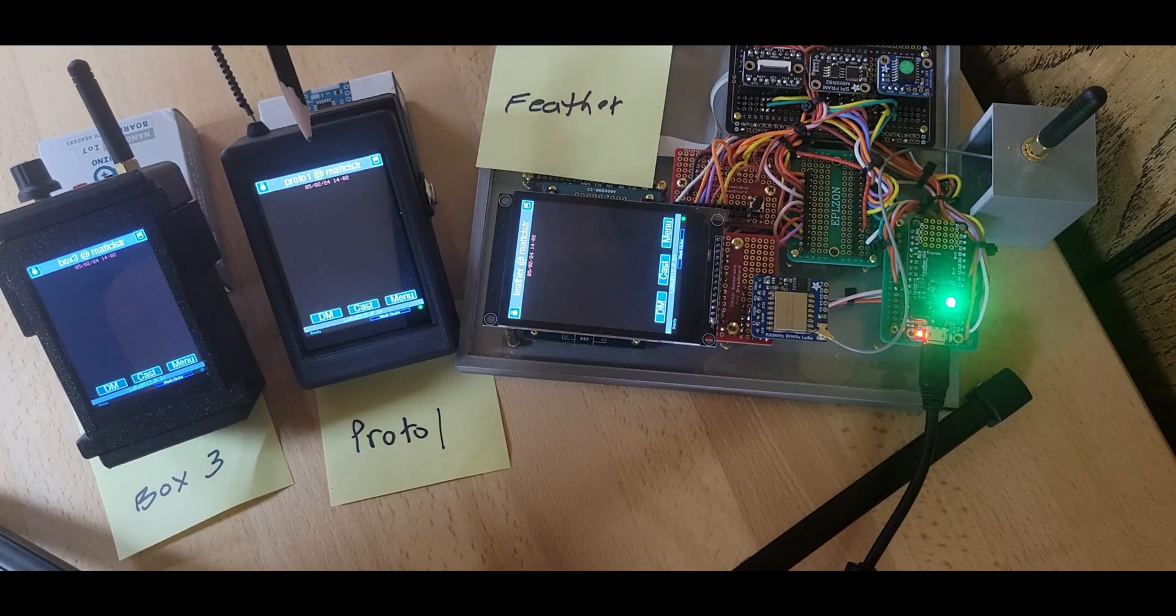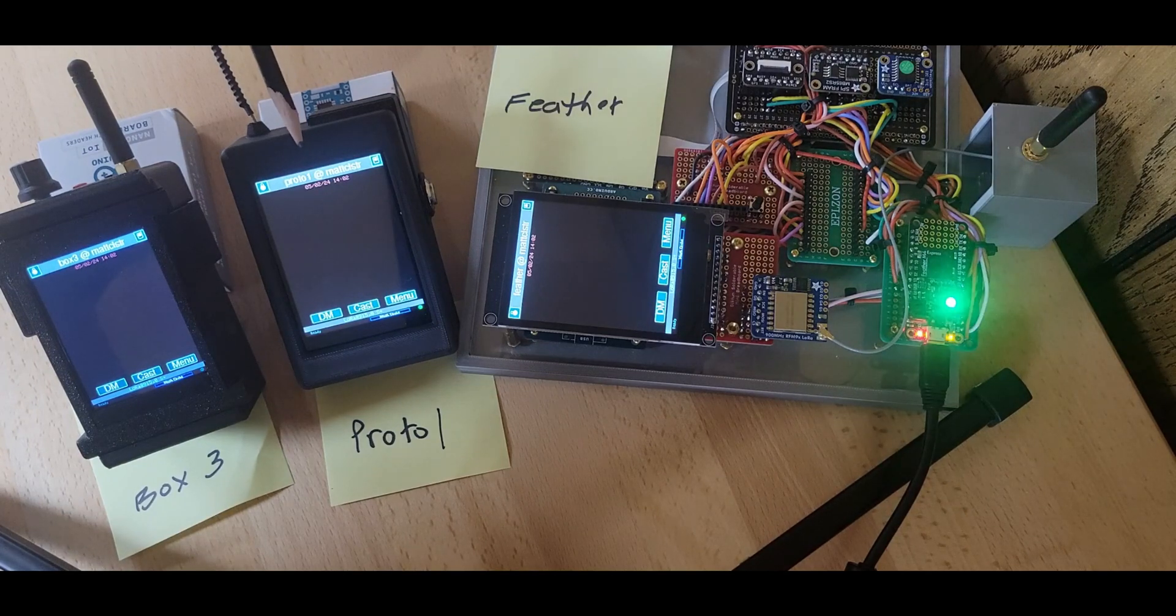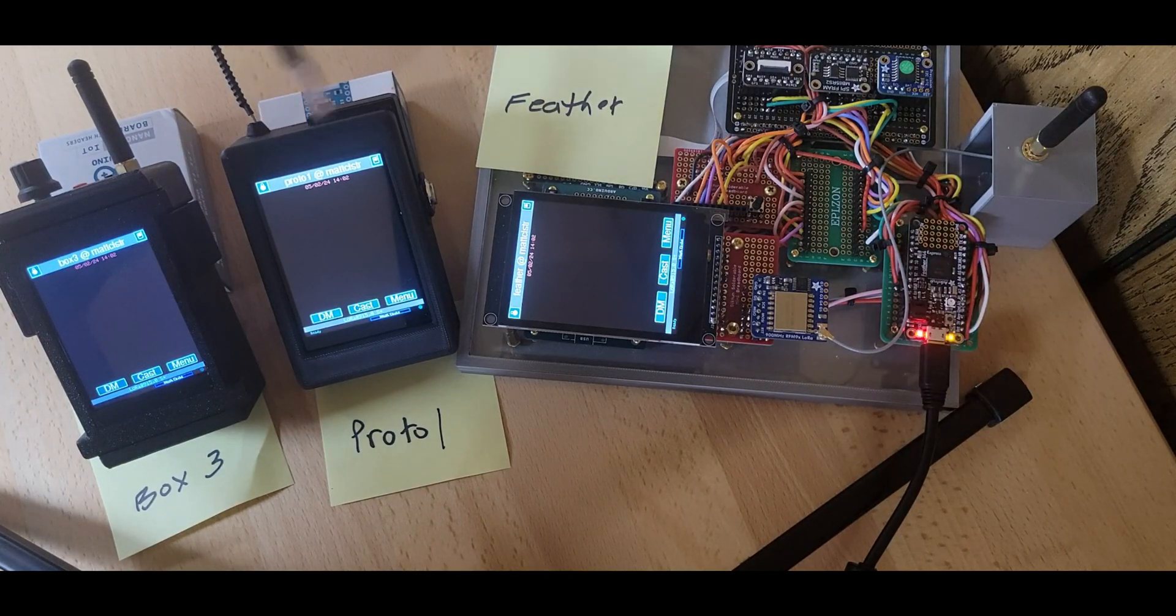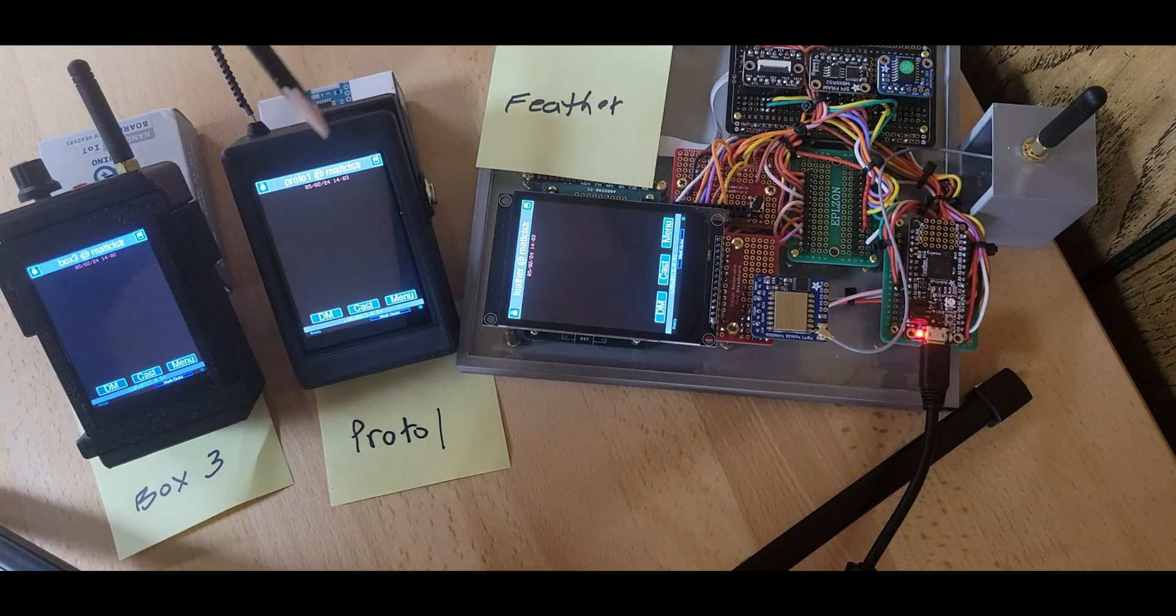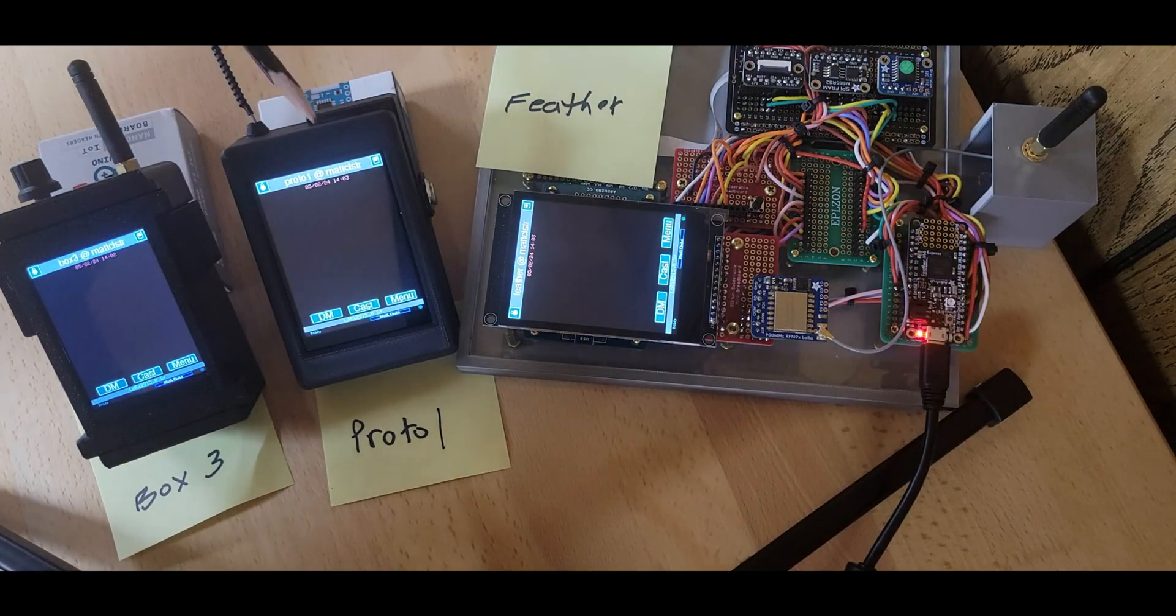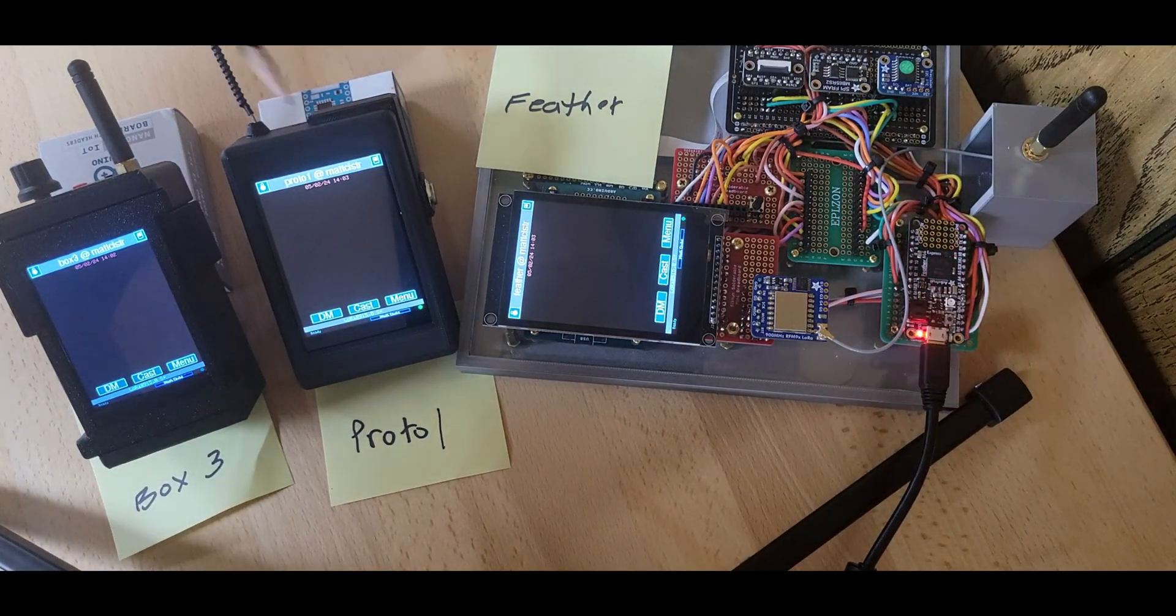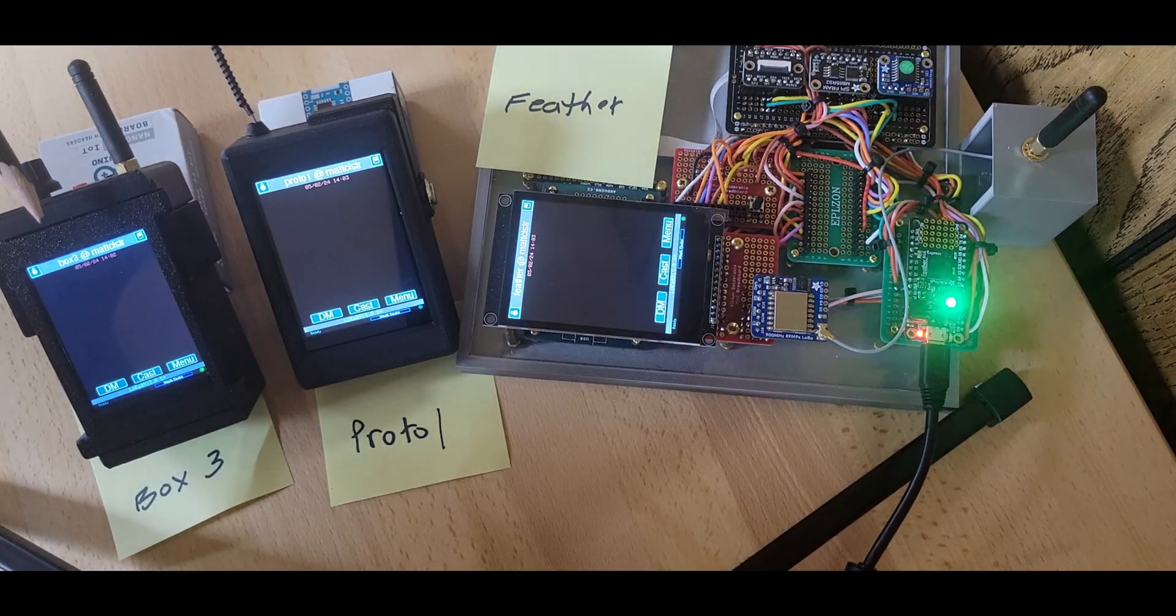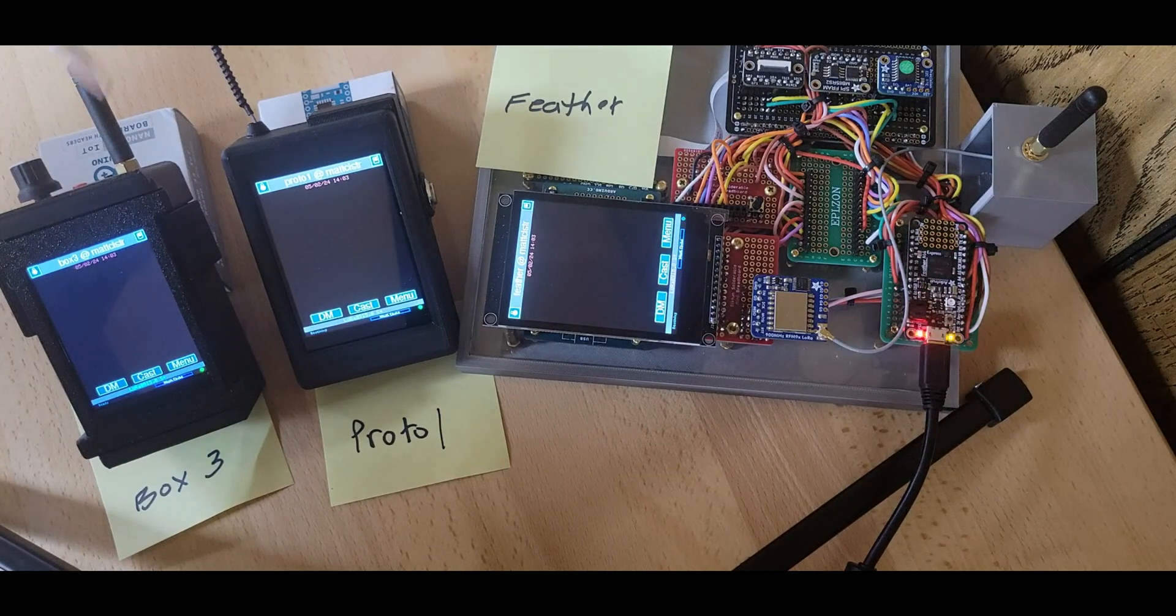This is the last prototype I put together and I've got a new one that will be coming out in another week or so. I'm just waiting on some hardware. So I call this one Proto. This is a really old prototype. It's called Box 3.